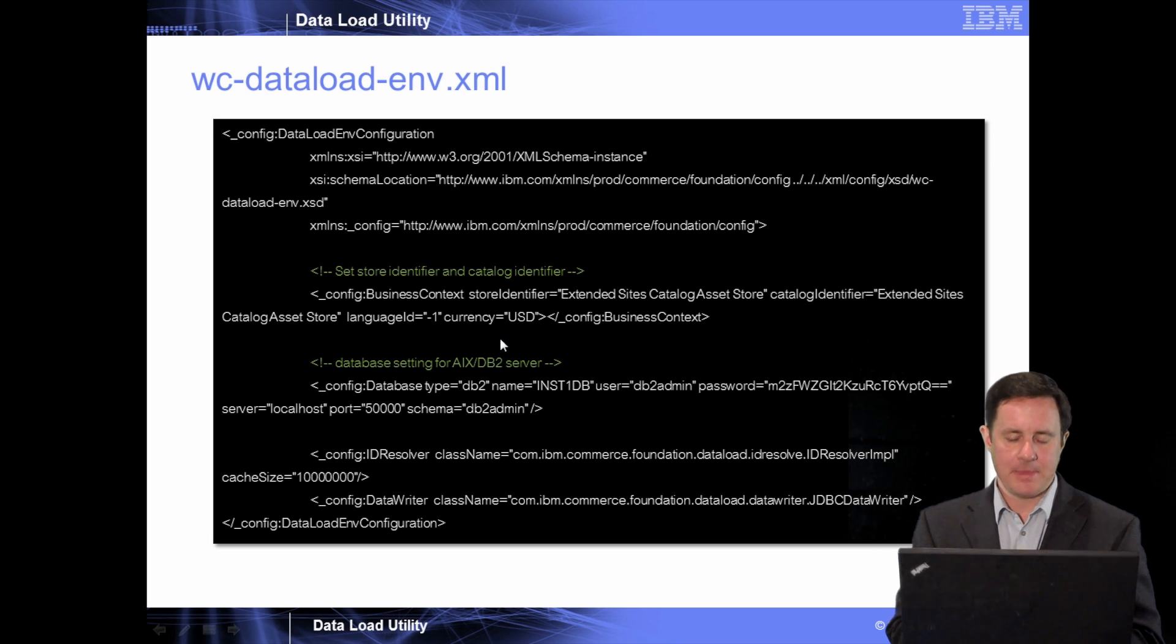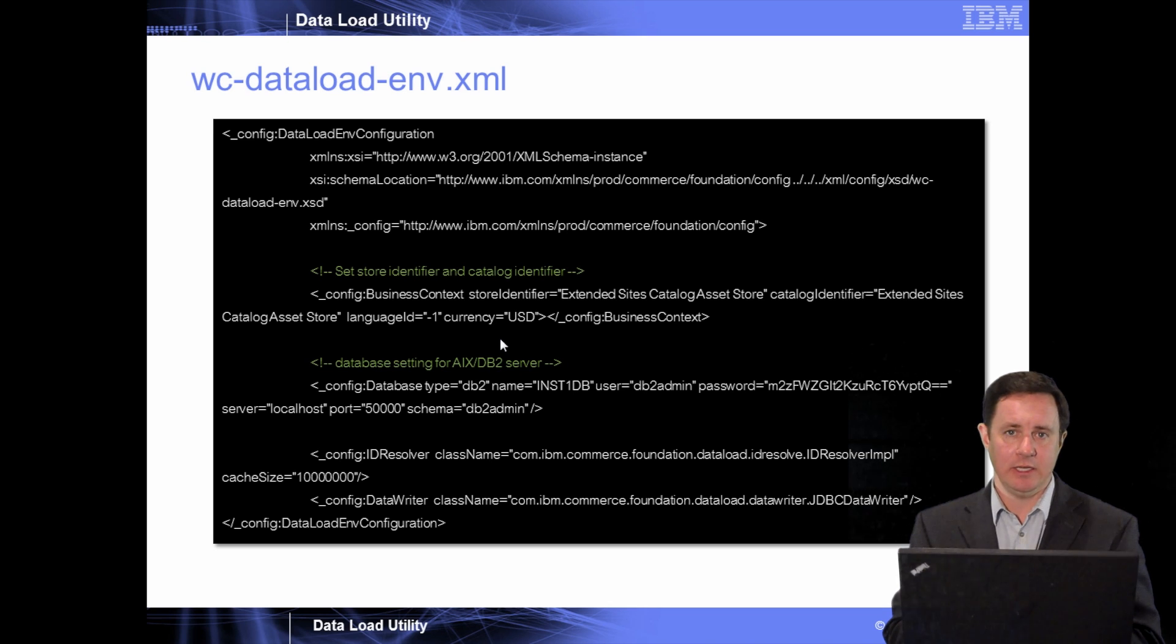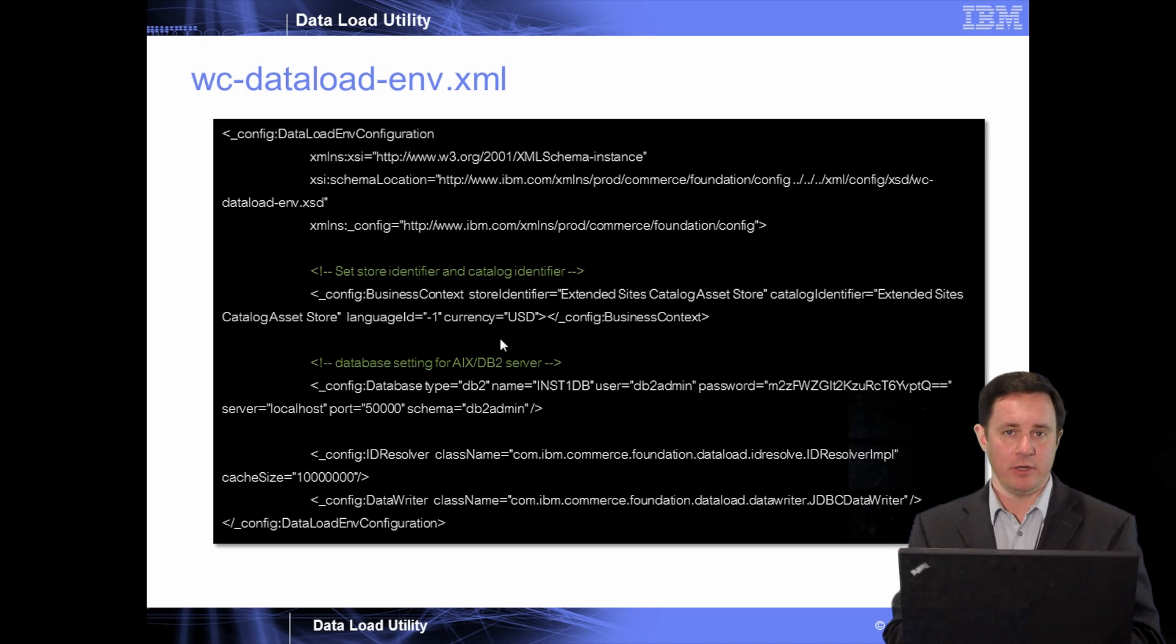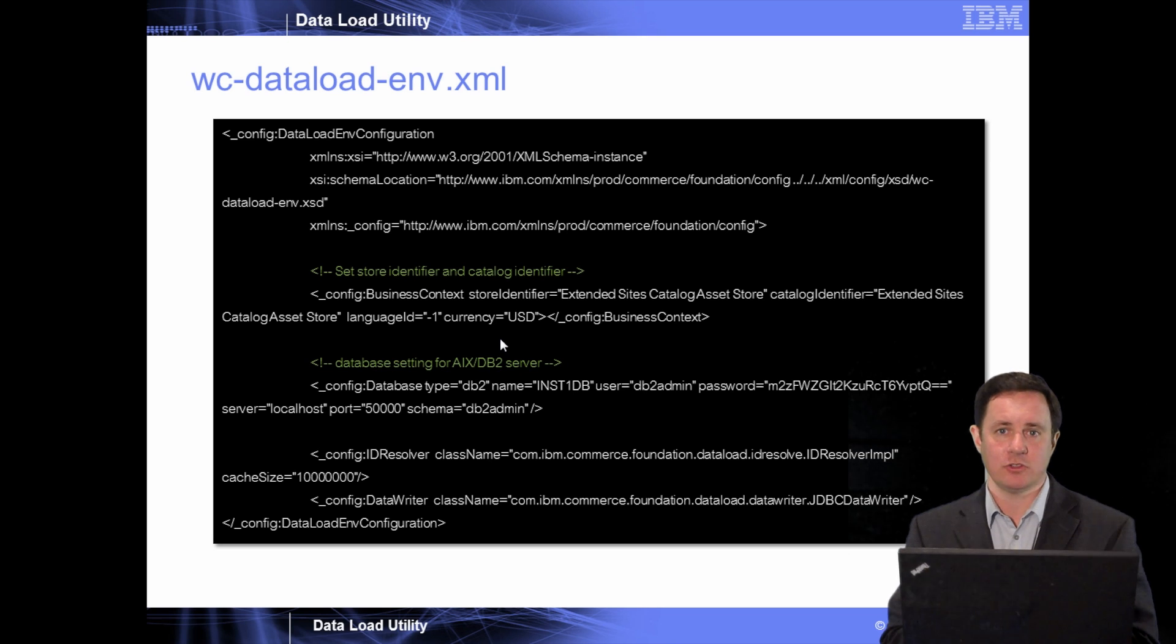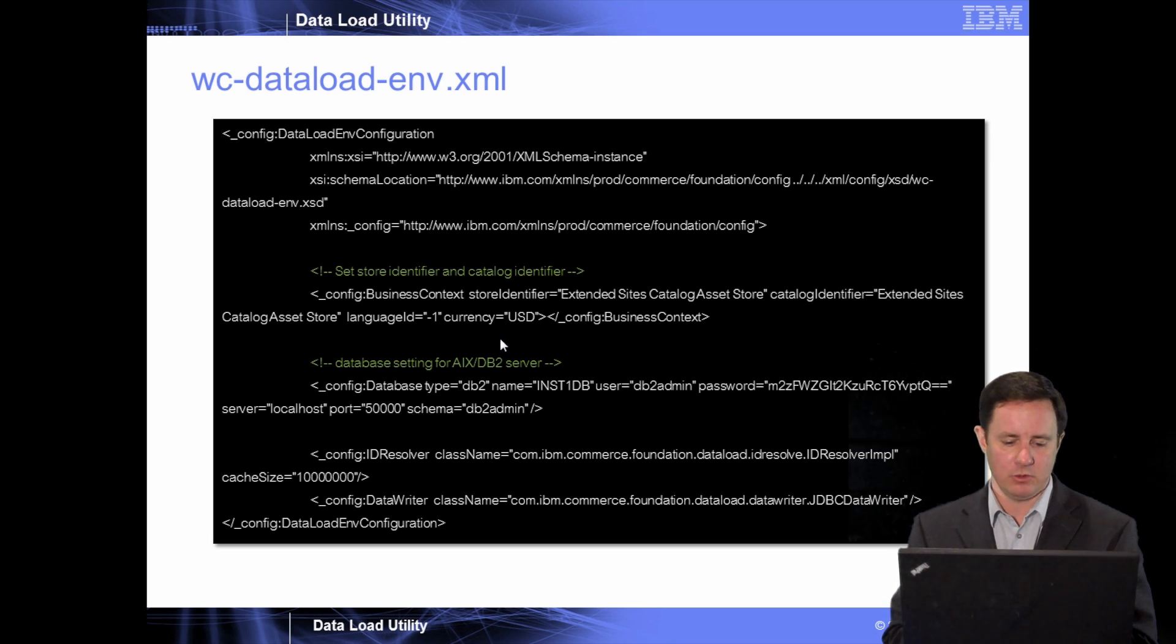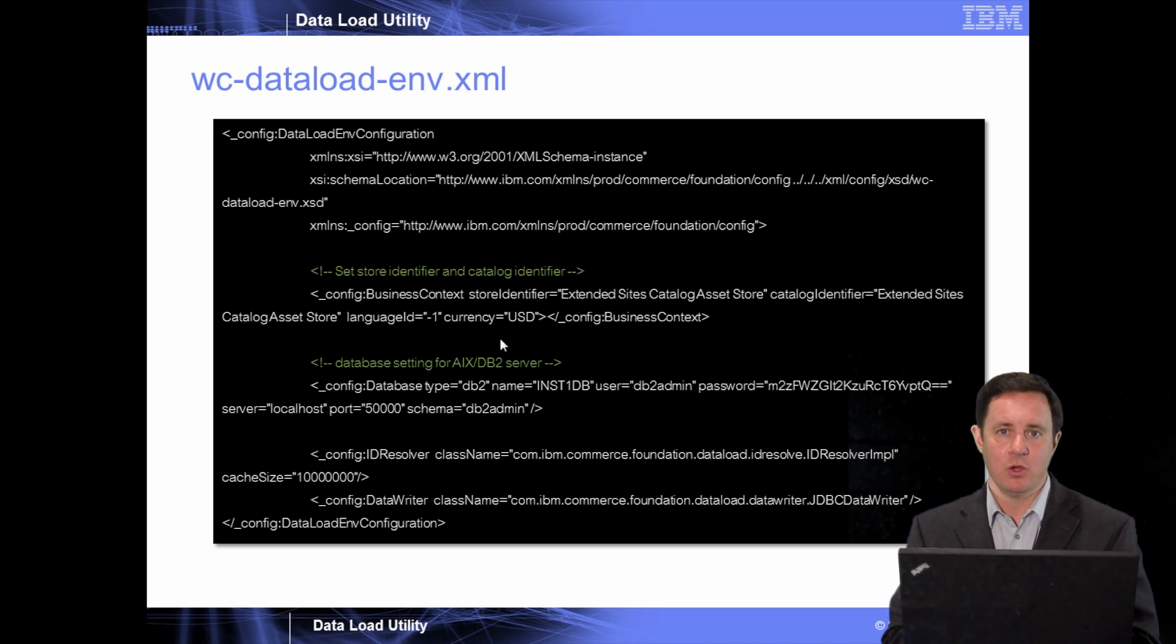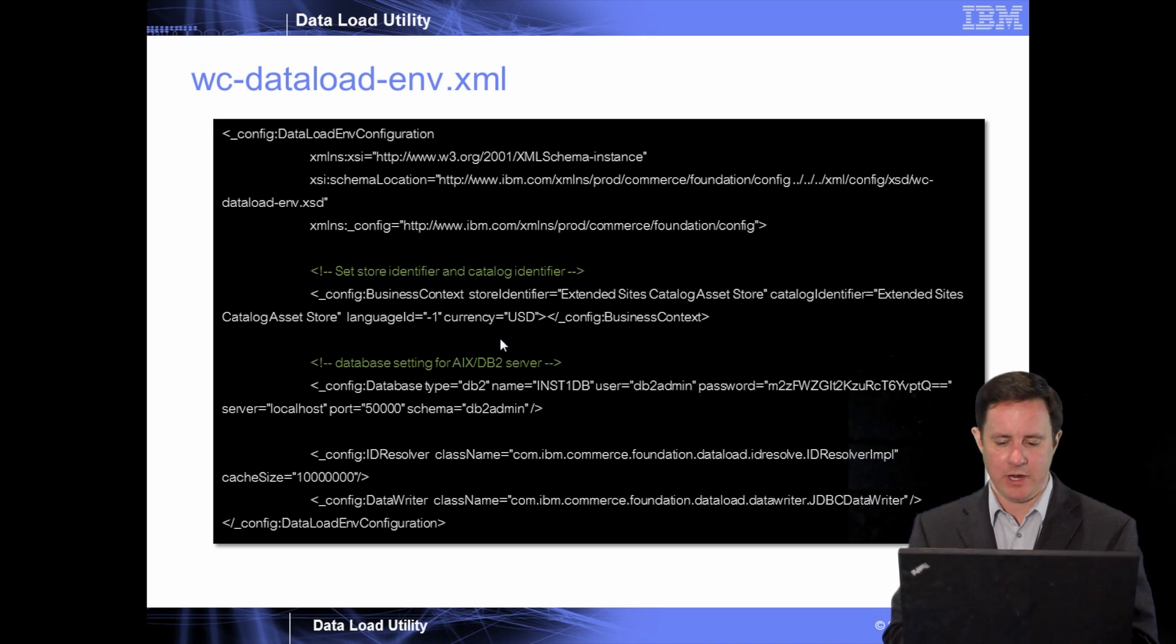That just means that the base files are going to have English and US dollars, but we still have an opportunity to use the descriptions files to load multiple languages and multiple currencies in a single dataload. You also specify what database you're going to be connecting to within this file.